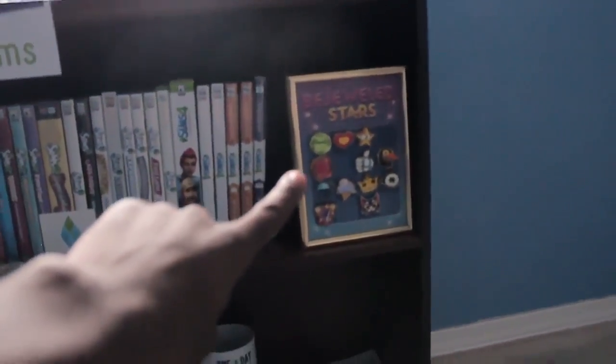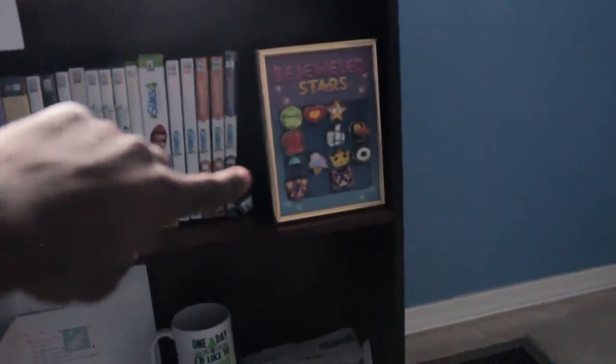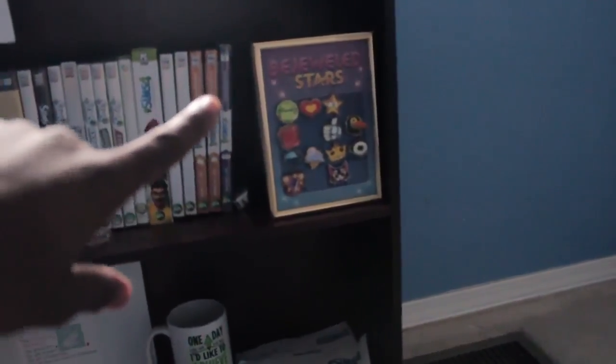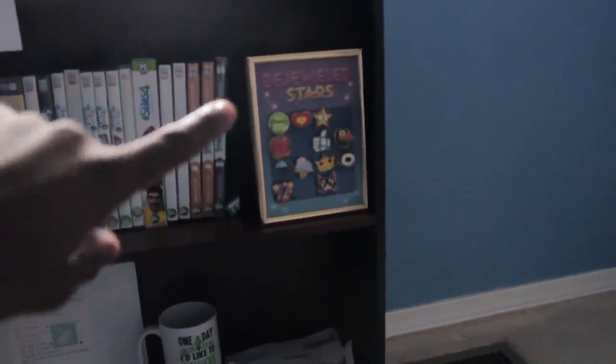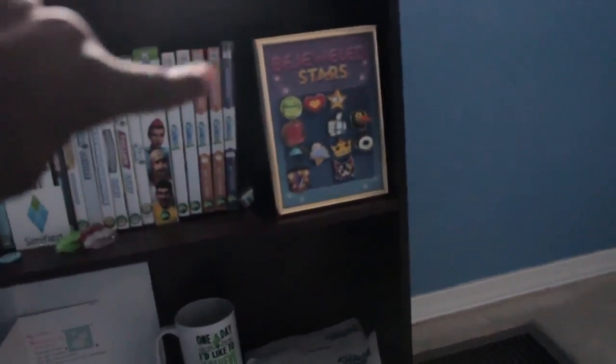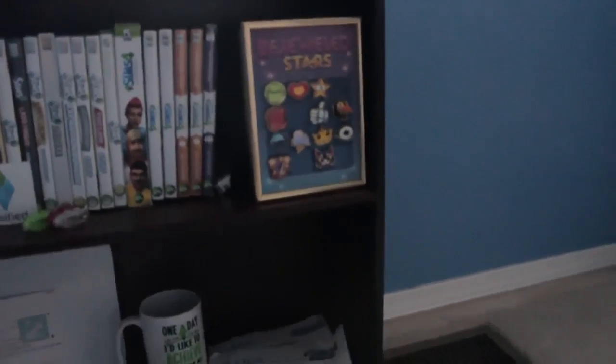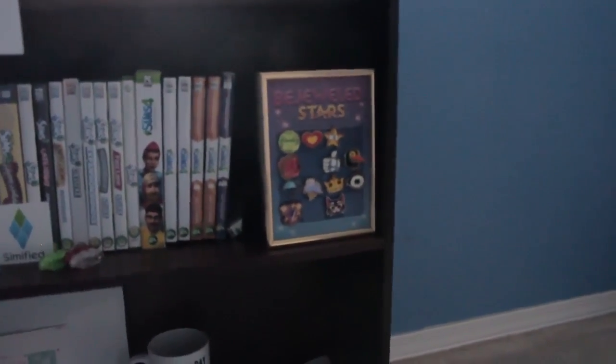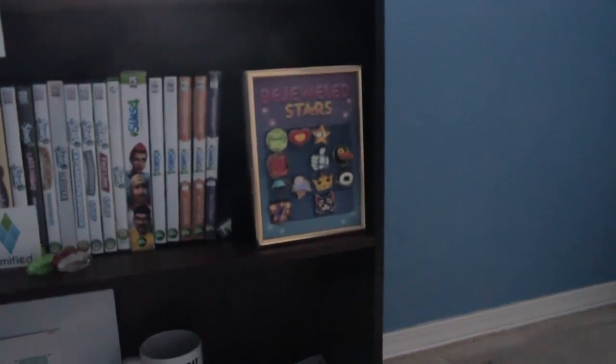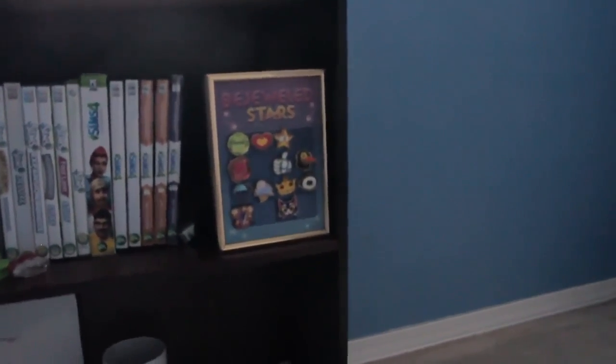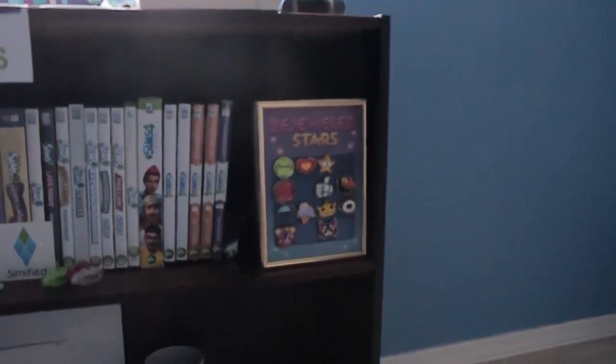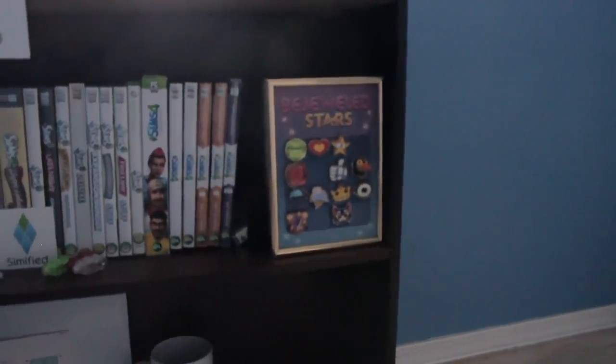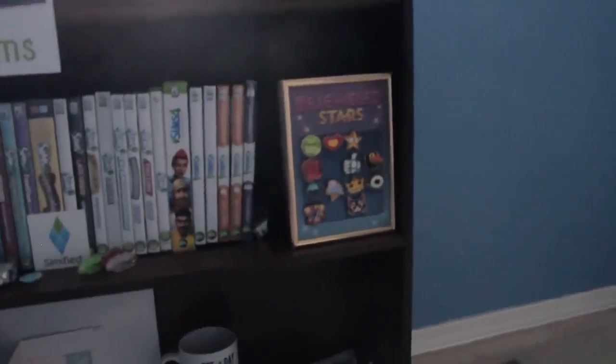Over here I have my Bejeweled Stars plaque-looking thing which is pretty cool because I got it from PopCap themselves. I want to thank them for giving me that. I really do love Bejeweled a lot because I've played it for so long. Being able to go to their headquarters is like flipping phenomenal. And then going to the EA studios, I've been playing Sims for almost 17 years now, I'm like oh my gosh this is crazy like I can't believe it's actually happening to me right now.